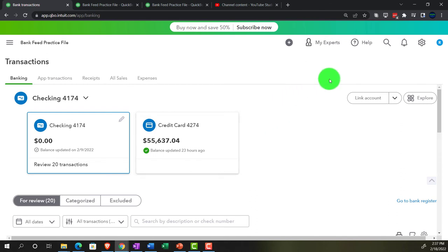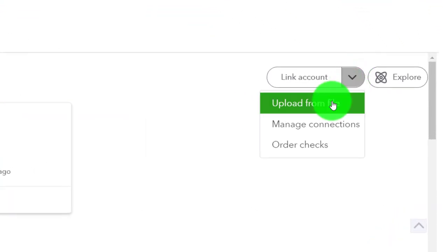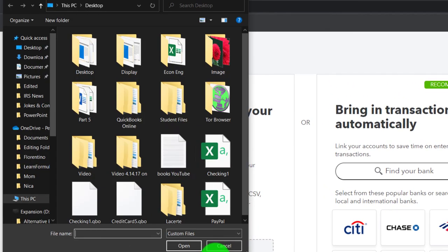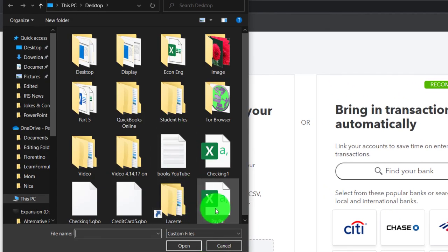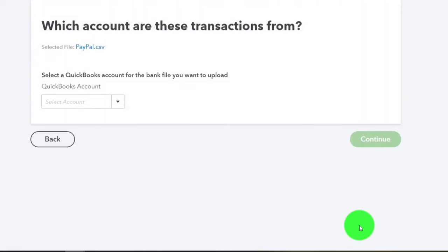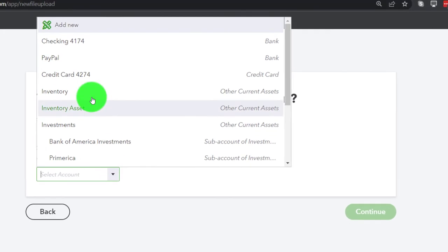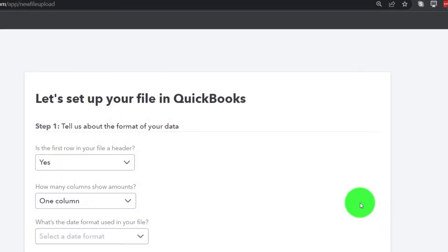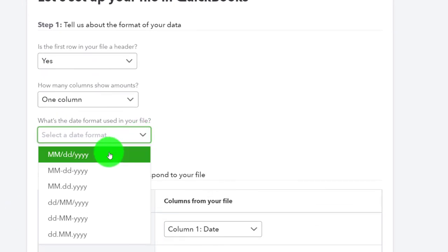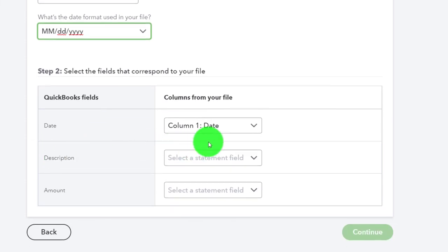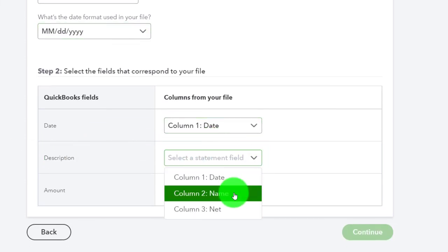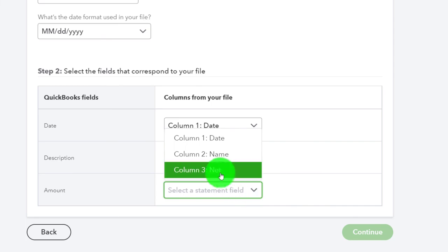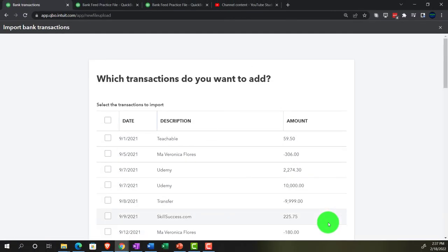And I'm going to go up top and say I want to upload. I want to upload from the file. It's going to upload the file, which I now have populated something in every cell. PayPal, continue. And then the account is PayPal. And continue. And then yes, one column. What's the date format? The date format is going to be that one. And then date column. Description is, in my case, the name column. The amount is net. Let's see if it does it this time. Continue on.